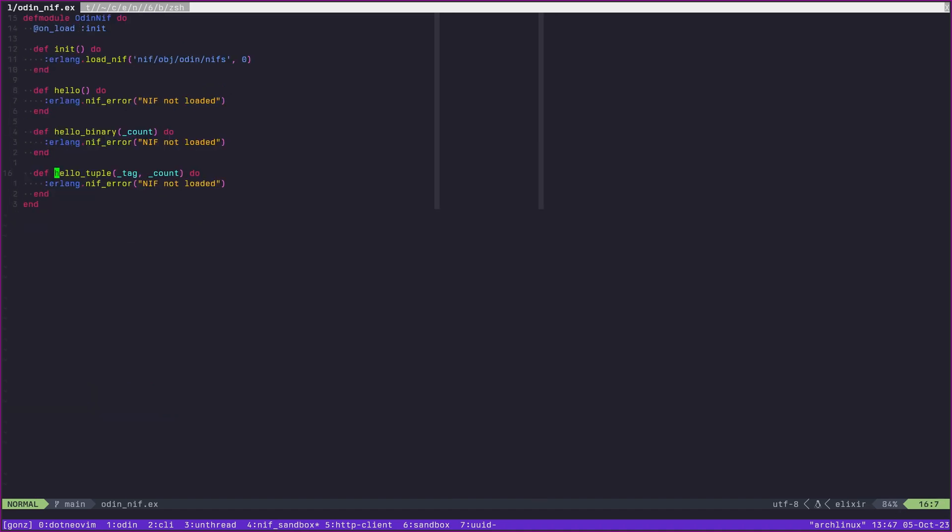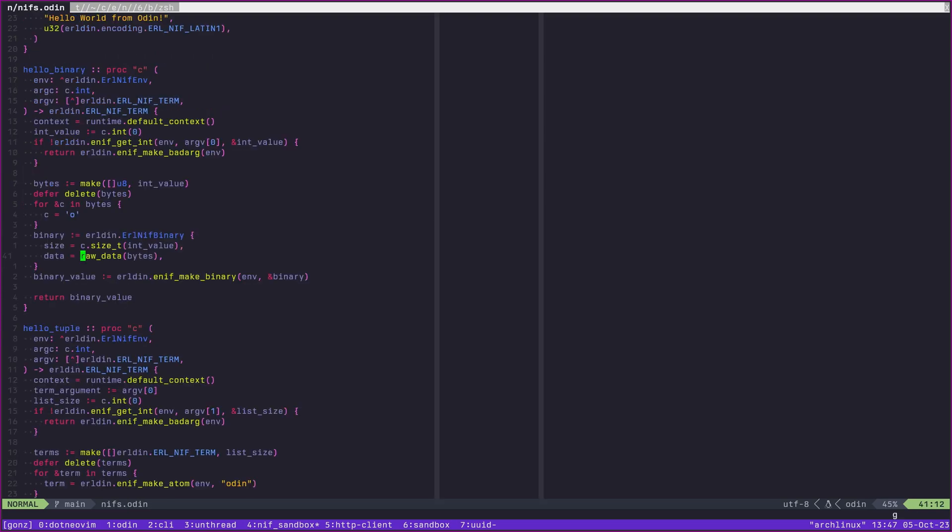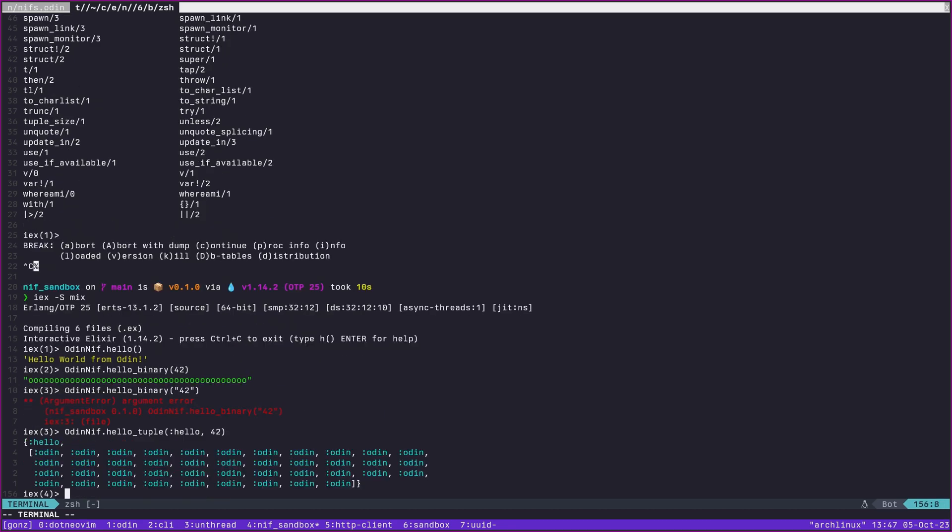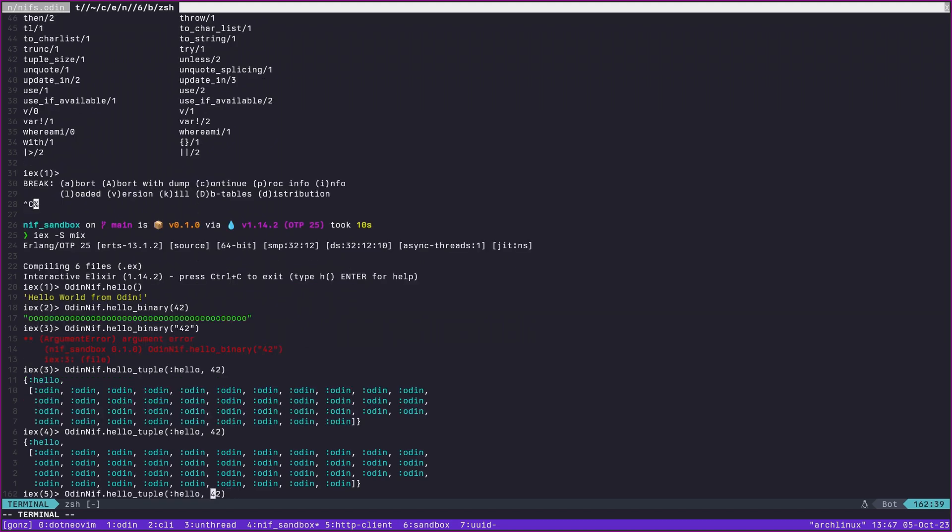A binary would be much more akin to what we kind of expect the string to be in many languages. Here we have enif make binary. We actually say here's the actual binary structure, here's the data, the size of it. Importantly, a binary can be any sequence of bytes. It just so happens when it's a printable binary, we actually just print it to the screen.